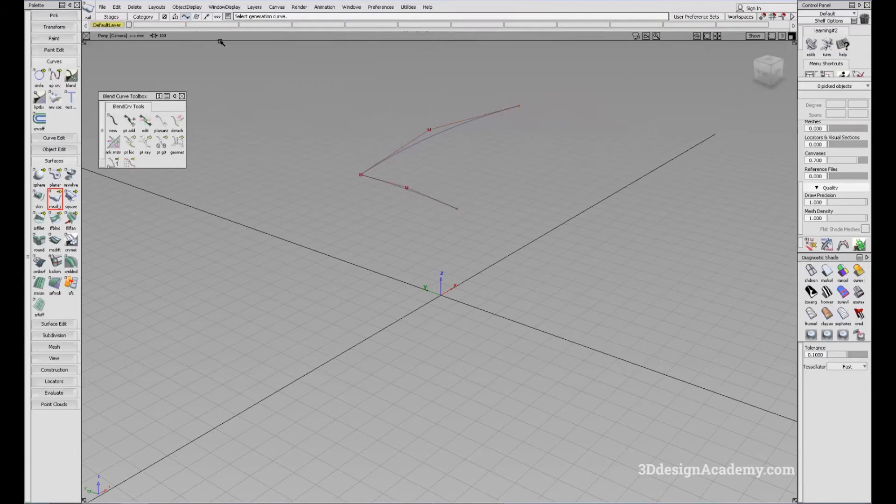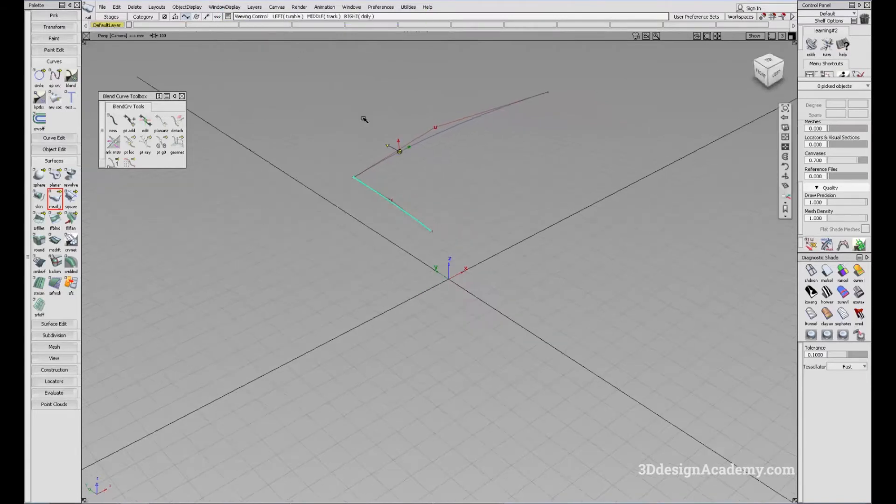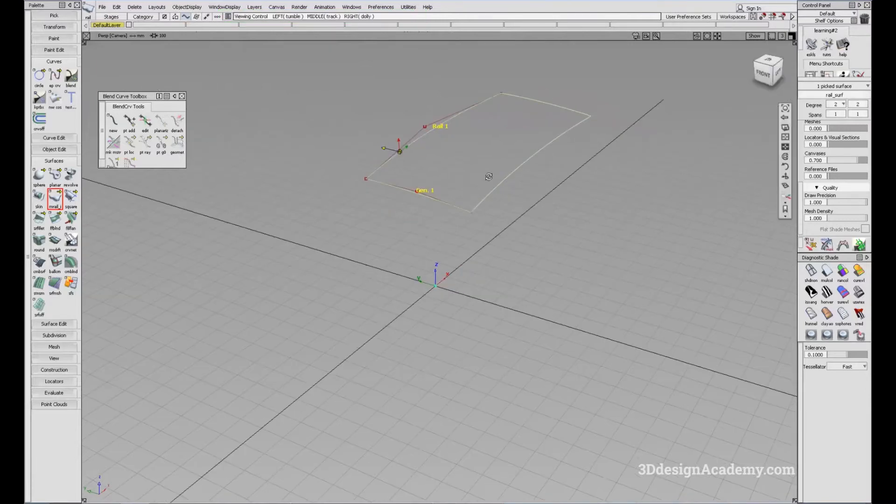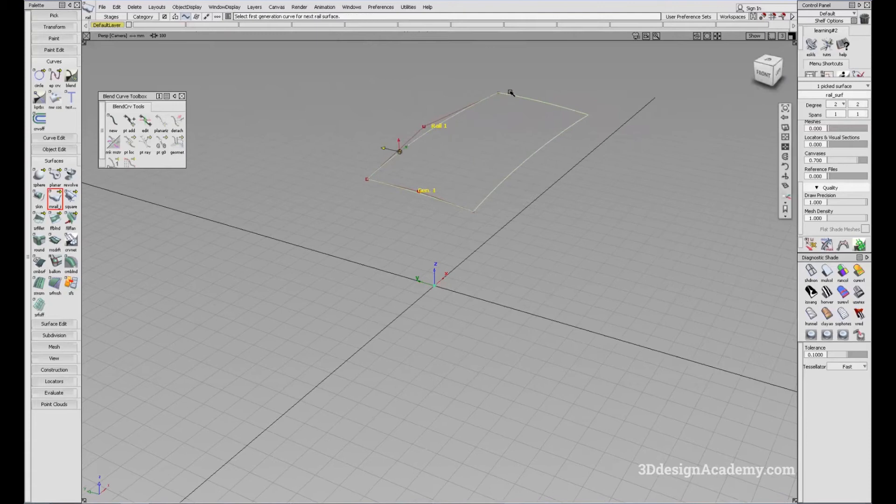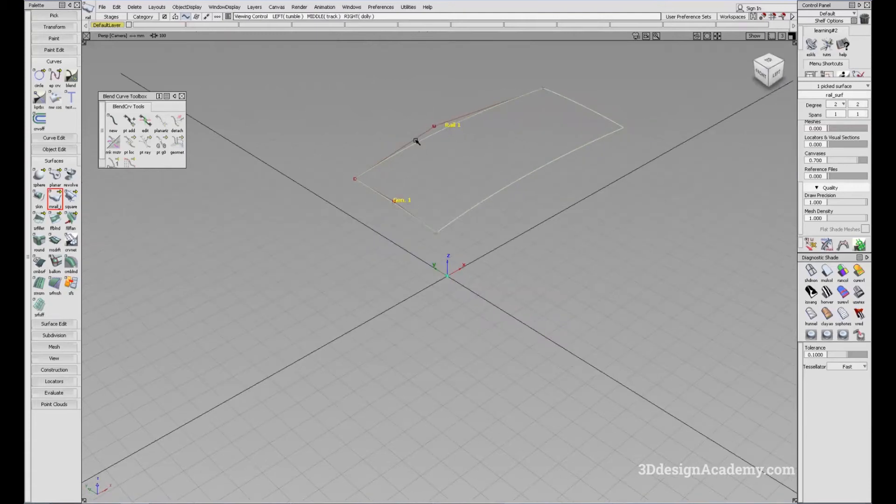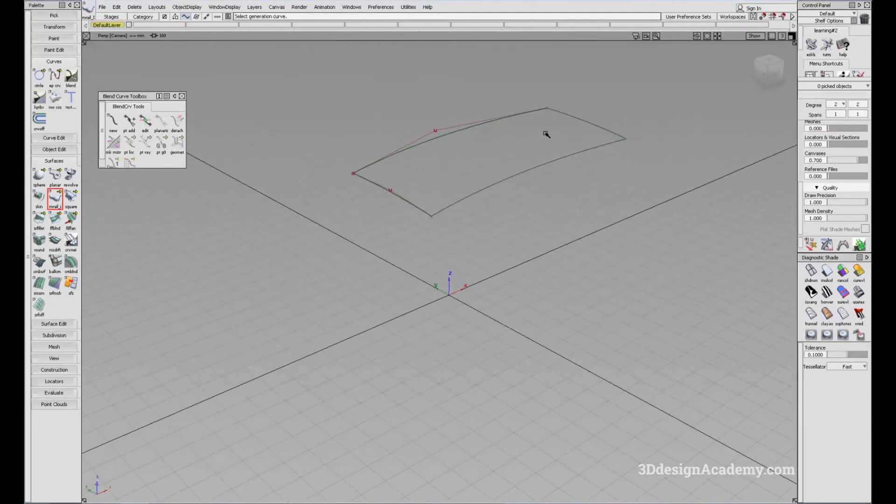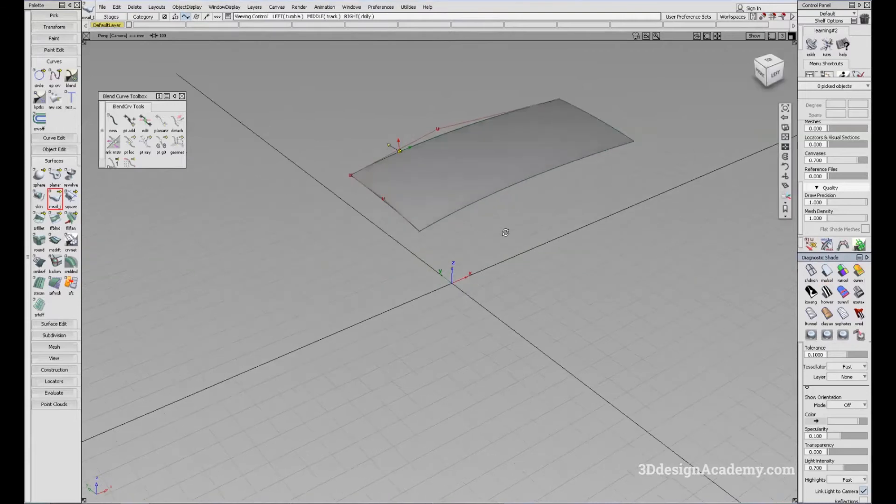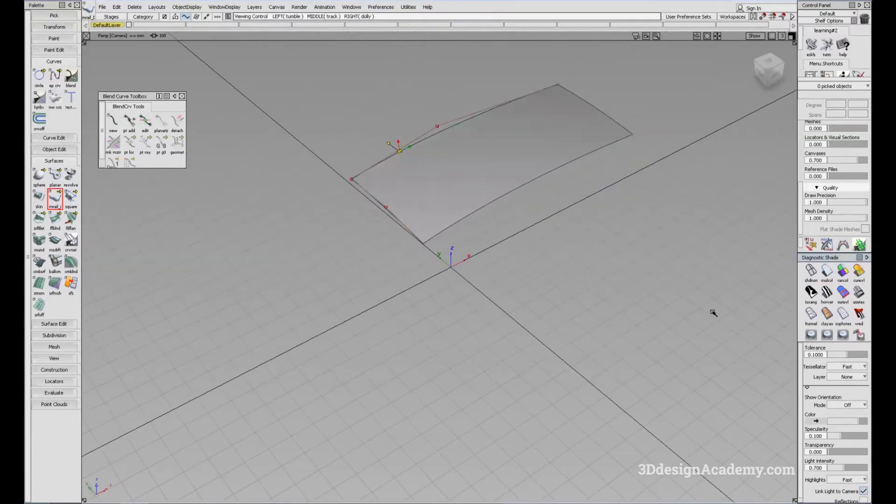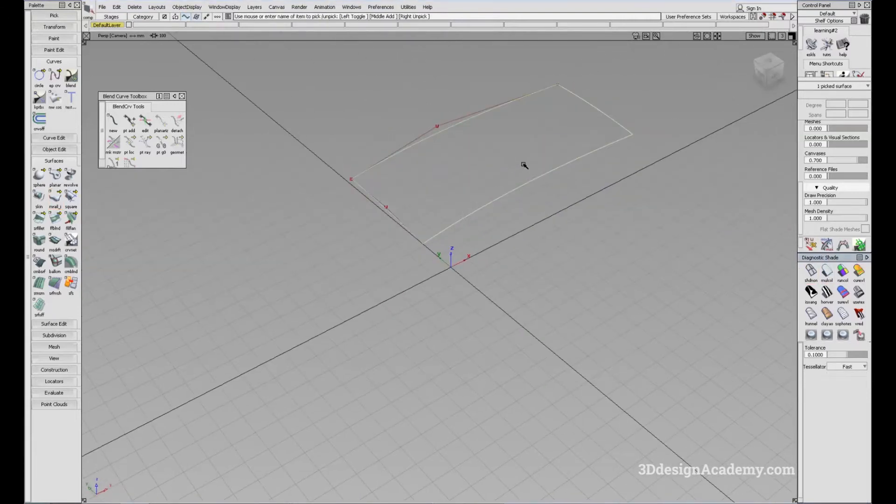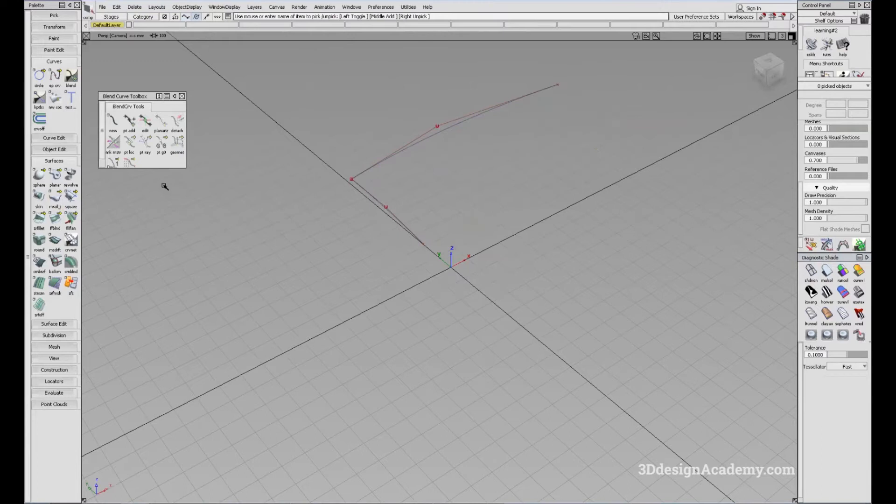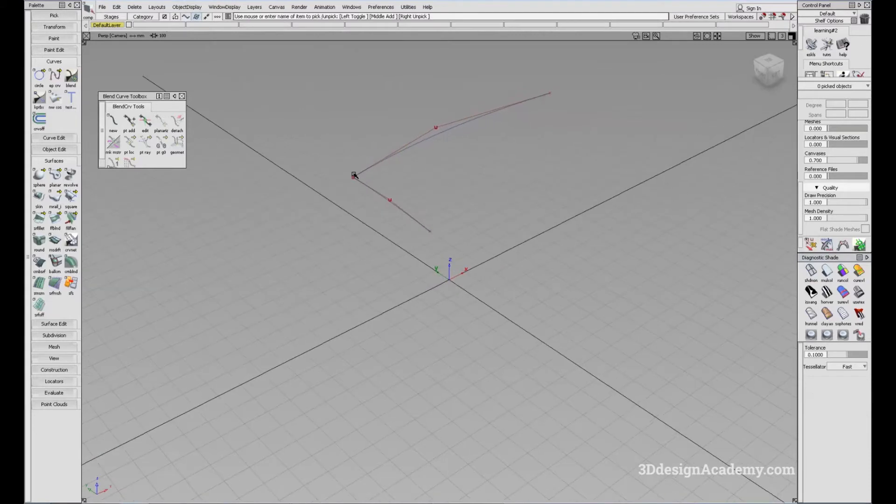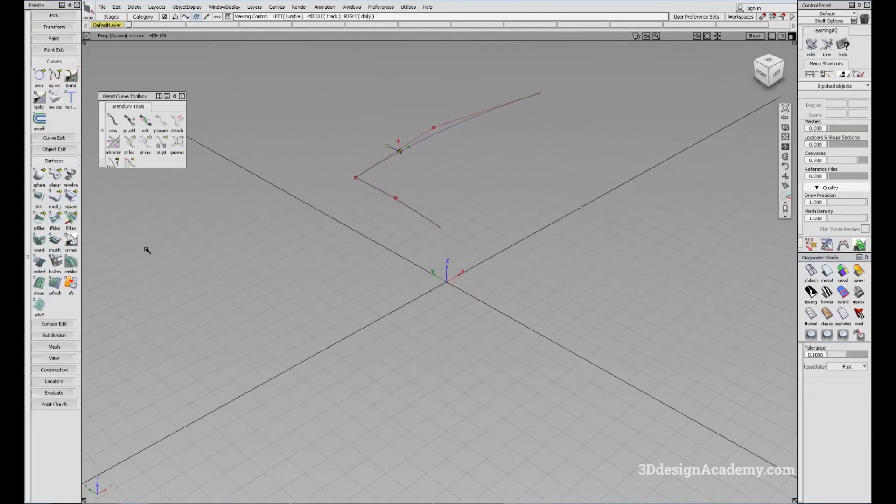So it says select a generation curve. I'm going to click this one and it says select primary rail curve. And I'm going to choose this curve and here's a surface like this. Now rail has a few more options.